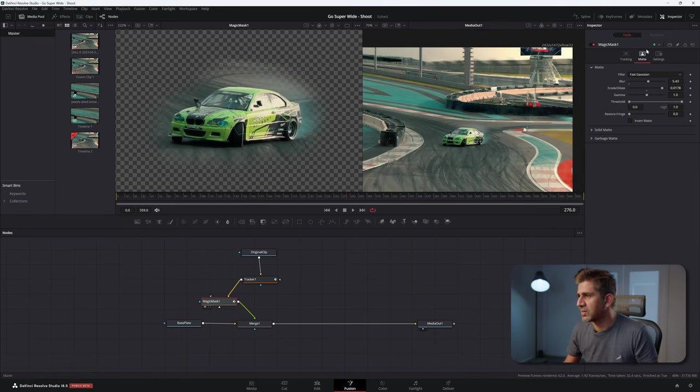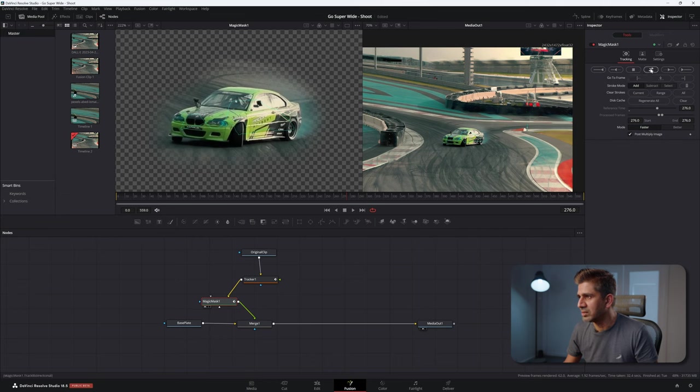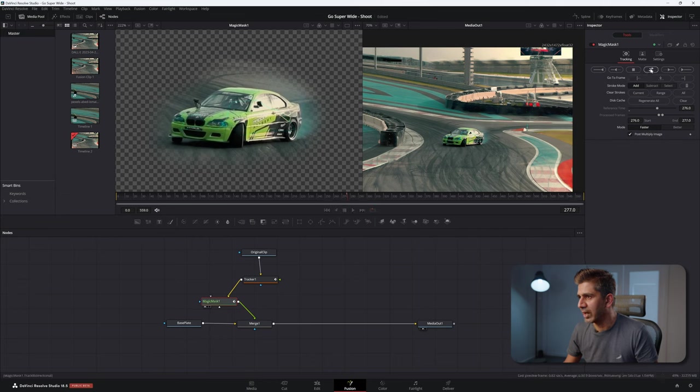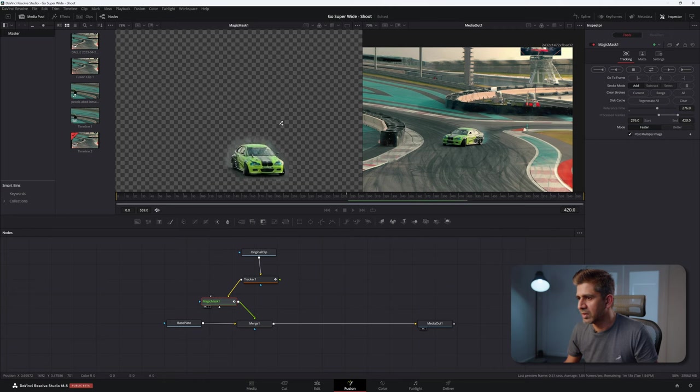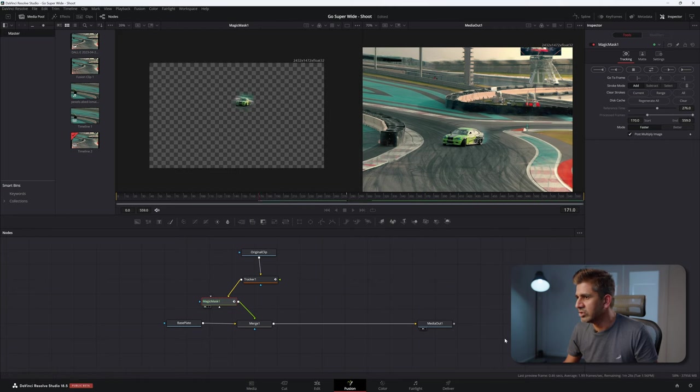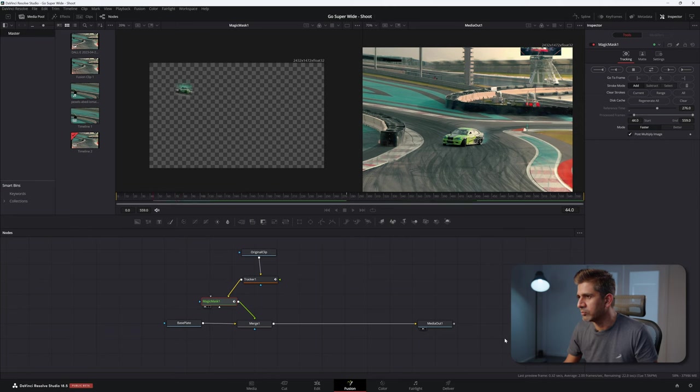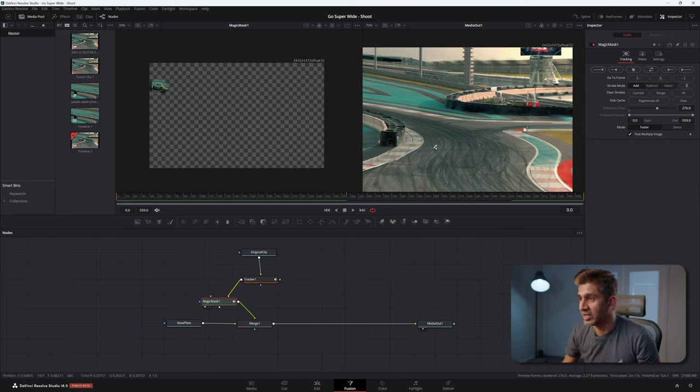So if you look at what that's looking like on the right hand side, the edges are quite clean. So now that the dilation works well, with the magic mask selected, go back to tracking and select track forward and back.